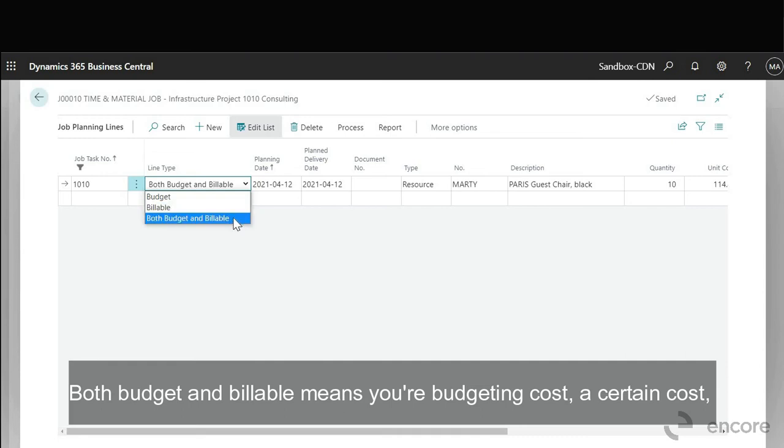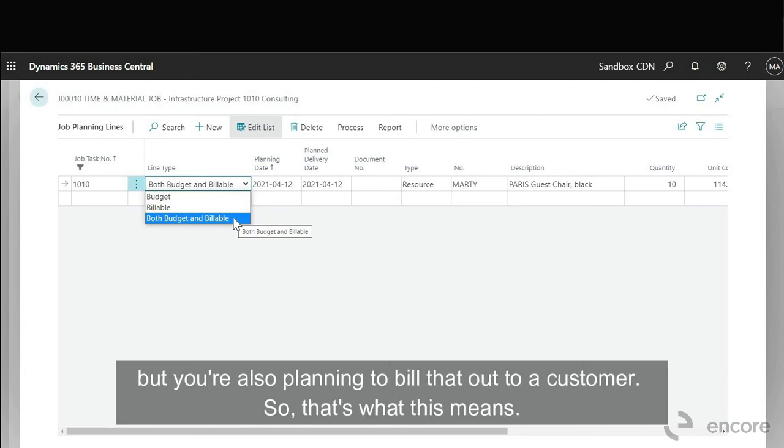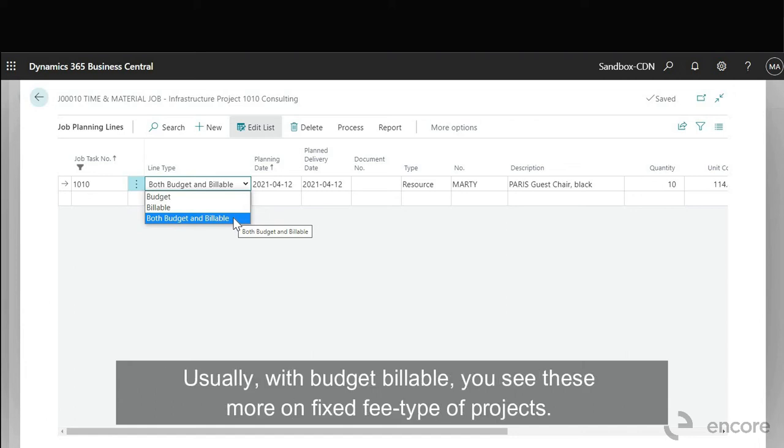Both budget and billable means you're budgeting a certain cost but you're also planning to bill that out to a customer. So that's what this means.